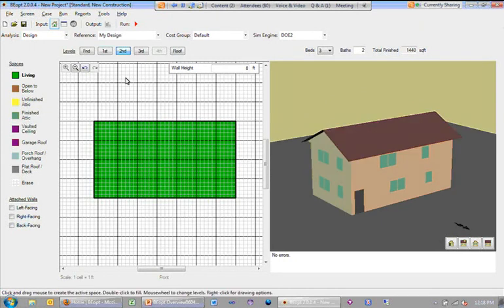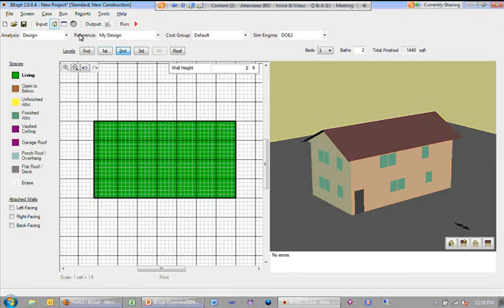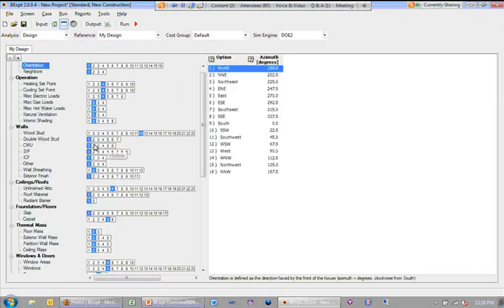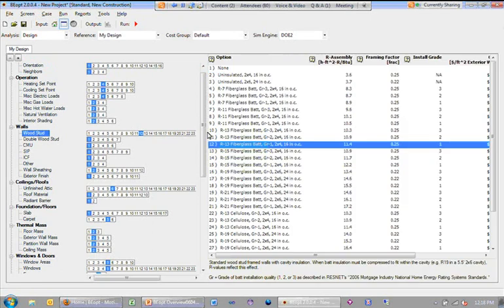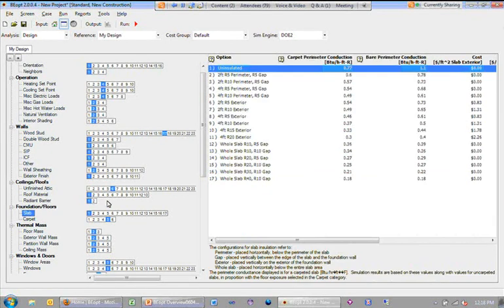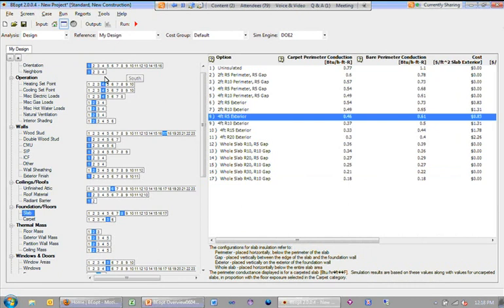So having defined the geometry, I can go to the options screen and make some selections. For example, if instead of an R13 wall, I wanted an R19 wall, I can do that. And I could select some slab insulation.